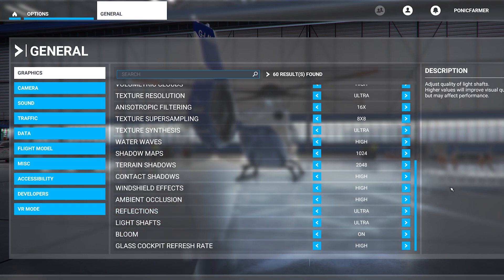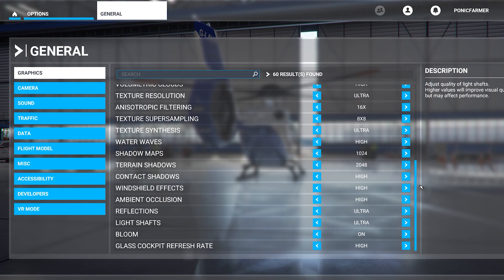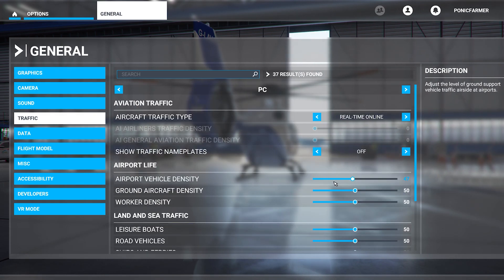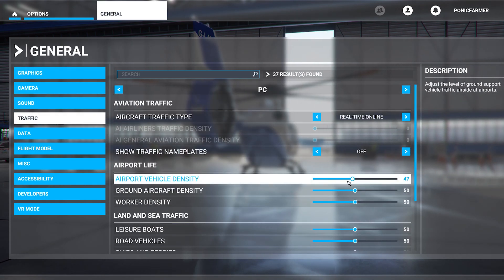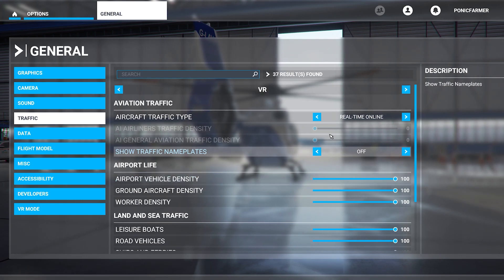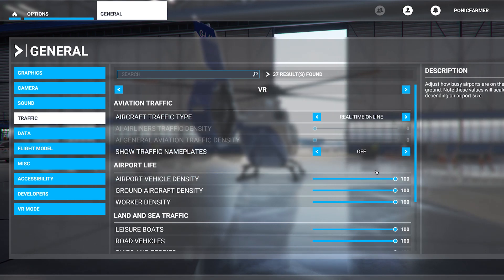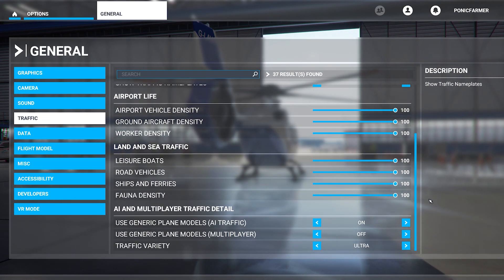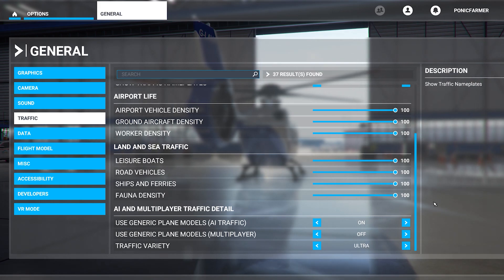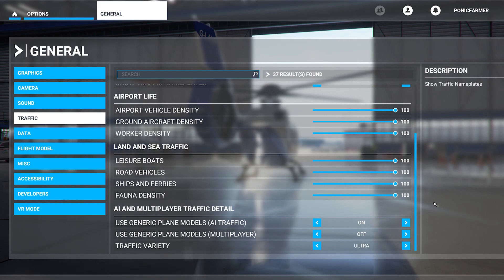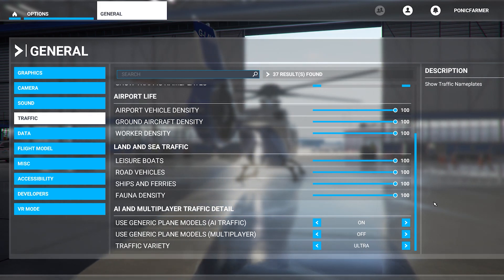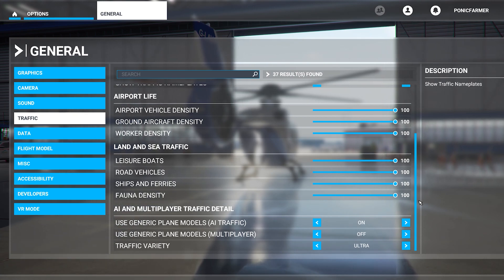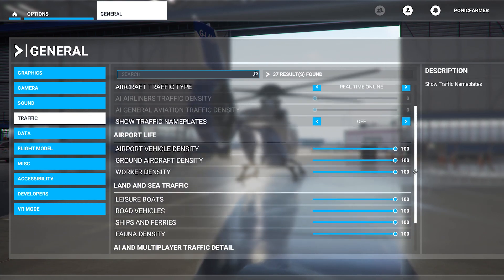So those are the general settings for the graphics in-game. I also want to show you the Traffic Settings. On VR, I have everything on full traffic, because I have a lot of mods in terms of airport traffic, road vehicles, leisure boats, ships and ferries — everything at full capacity because of my mods.